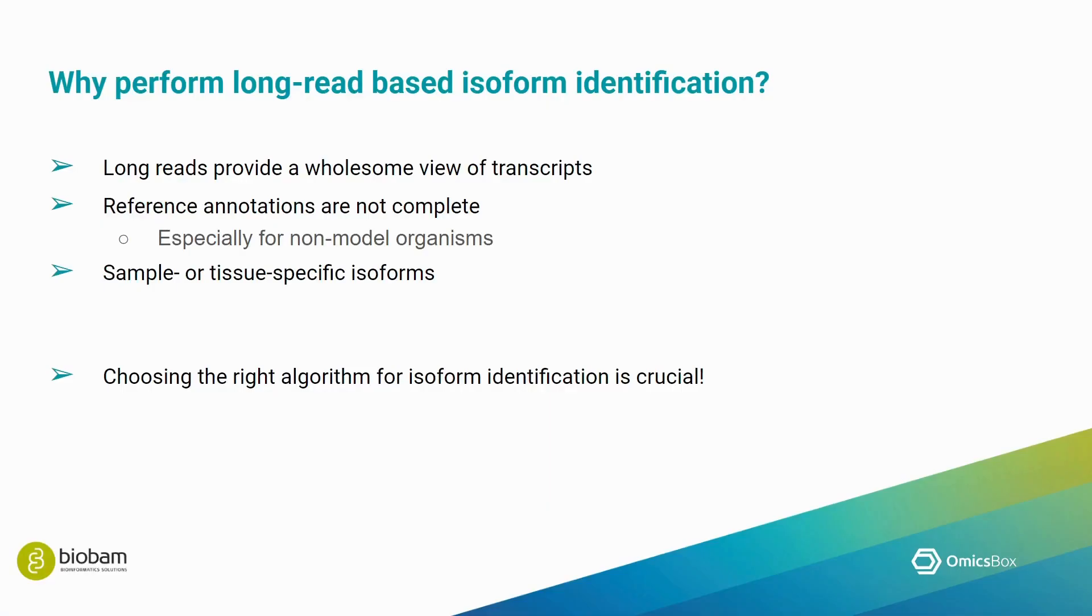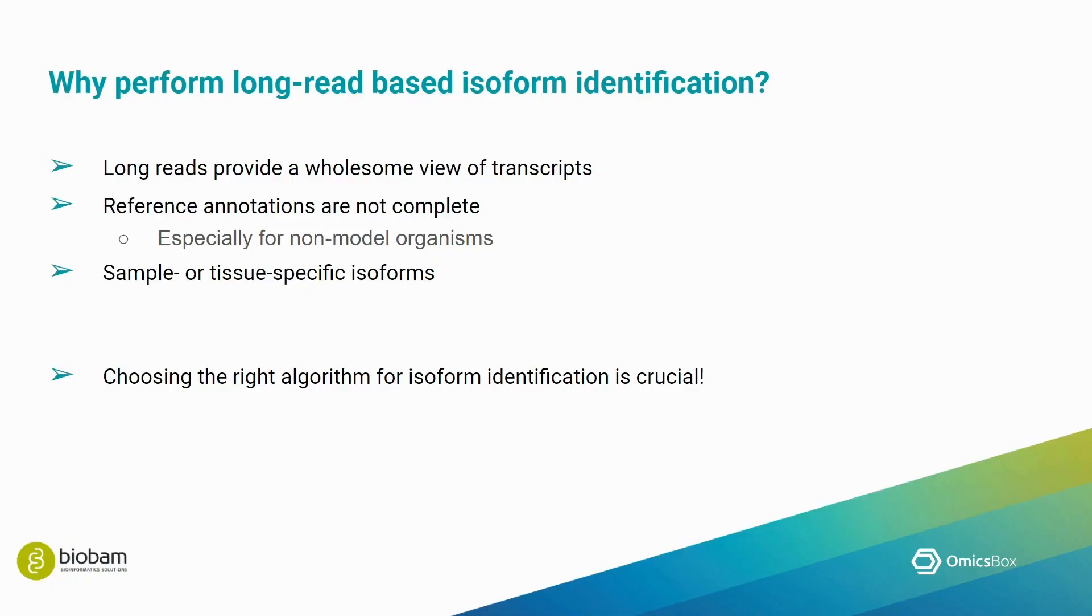Now, why would you want to perform long-read-based isoform identification? Well, one of the advantages that long-reads have over short-reads is that they capture a more wholesome view of your transcripts. So you can make the assumption that each read represents one molecule, one transcript in its entirety. This is of course not entirely true because of a variety of reasons, which is why we need algorithms to help us differentiate artifacts from real biological variation.